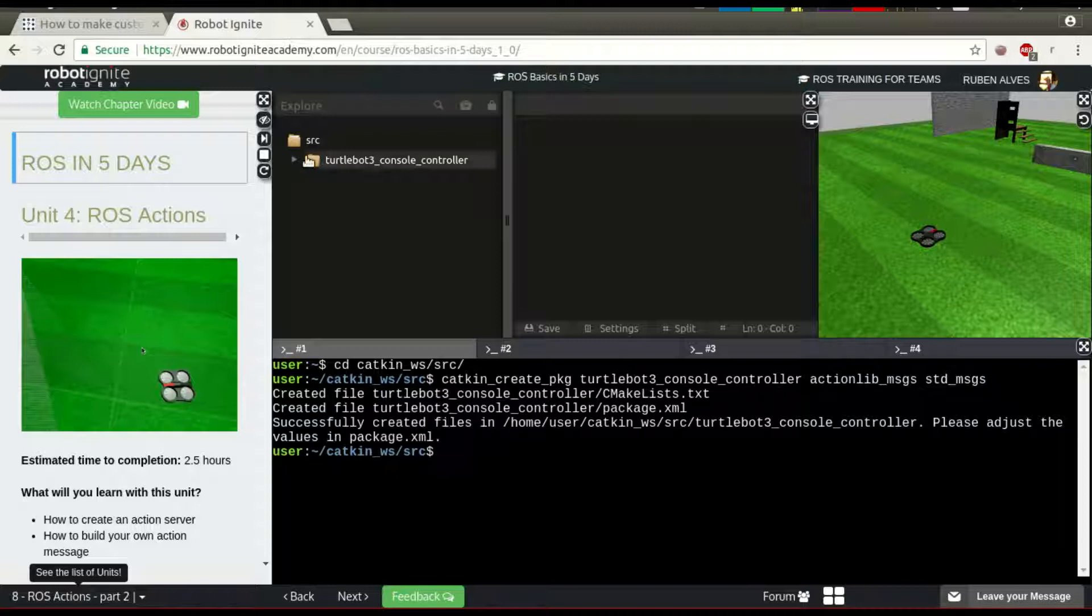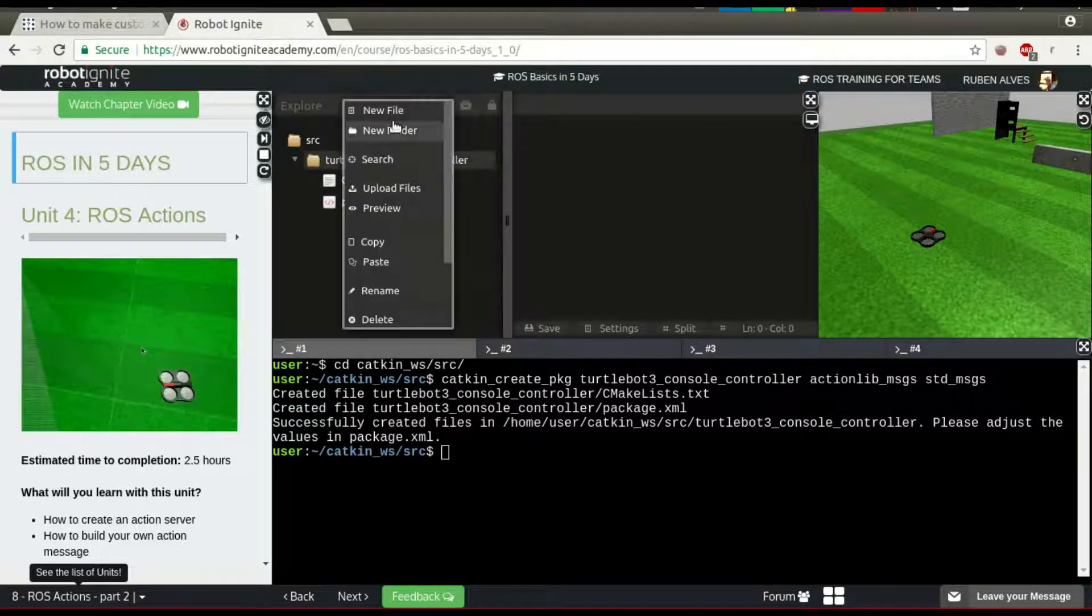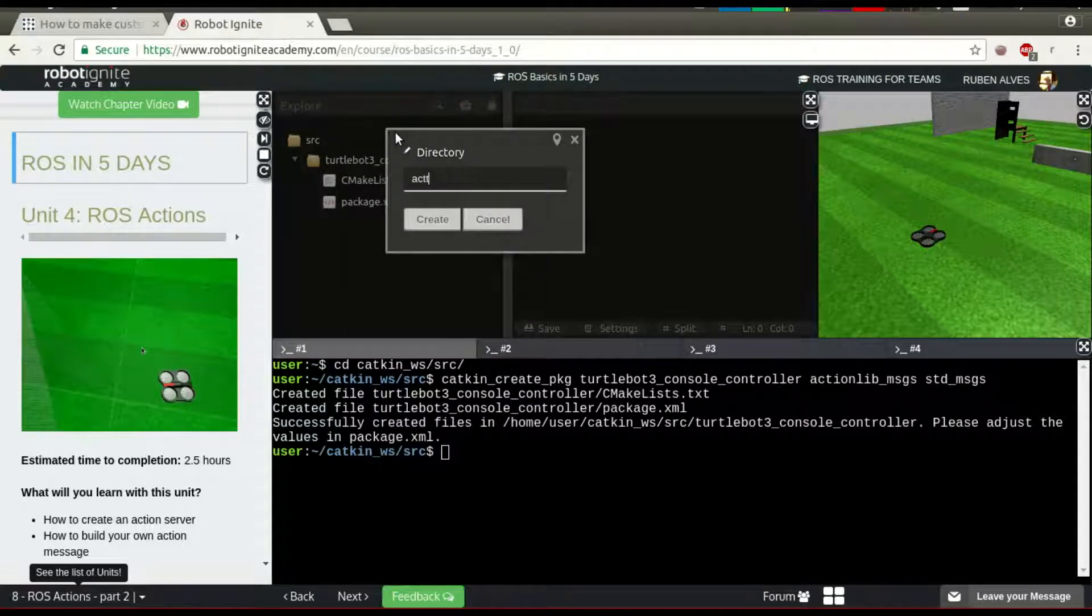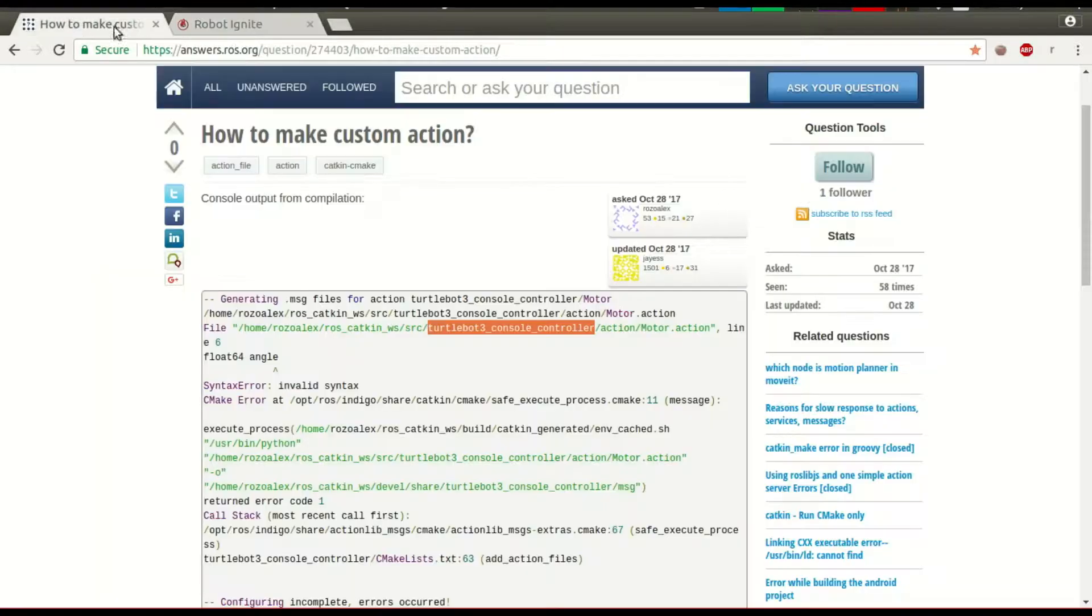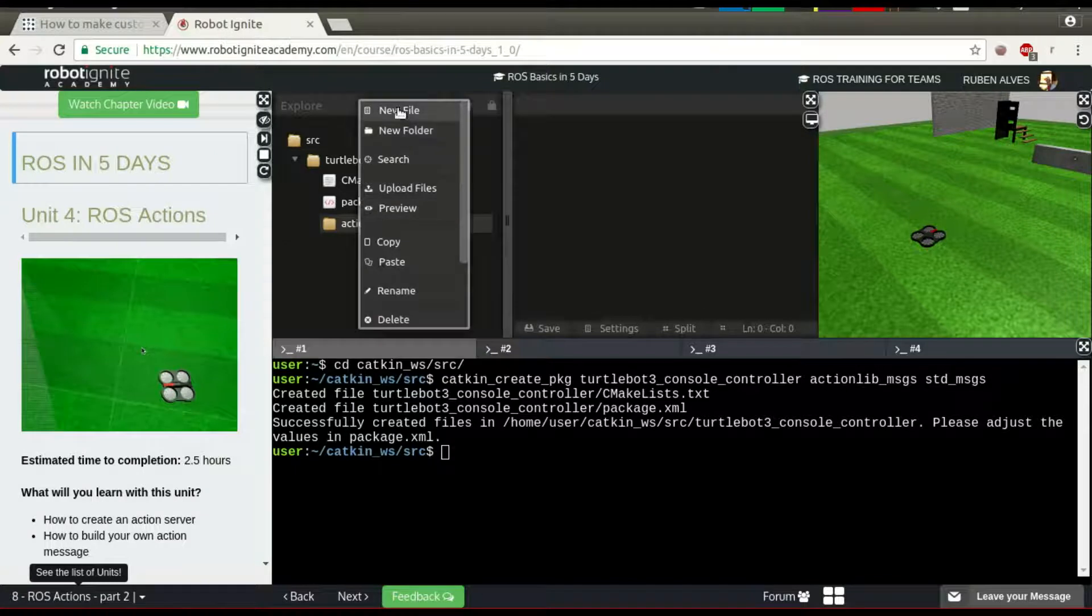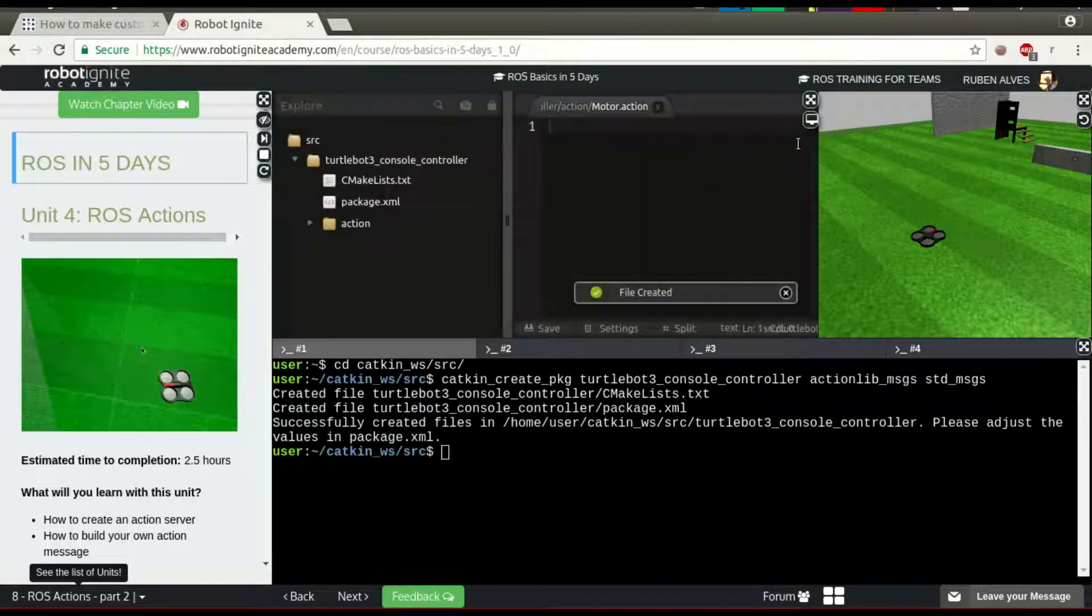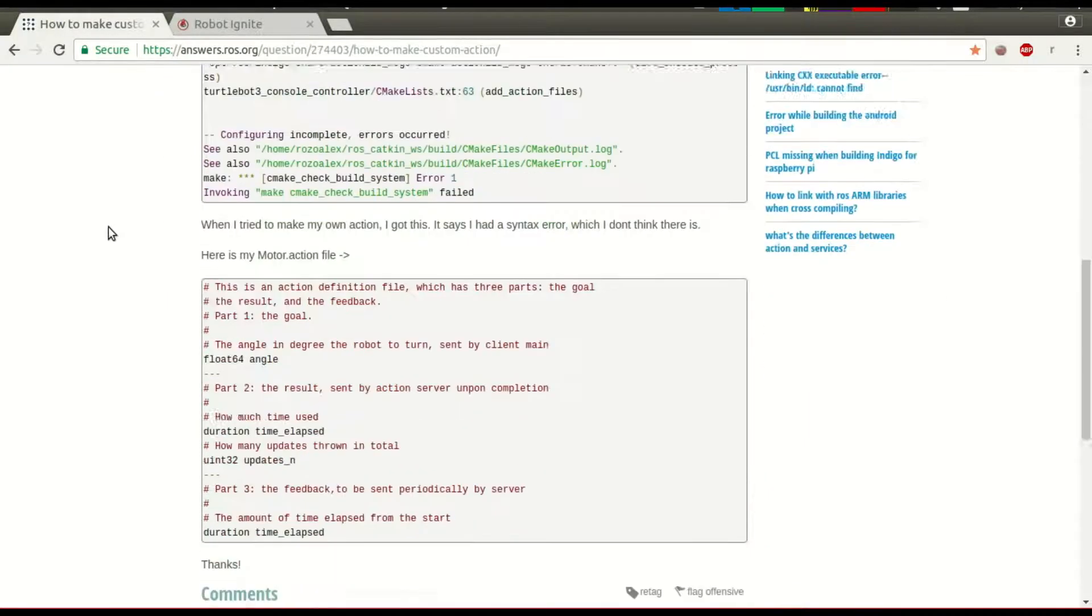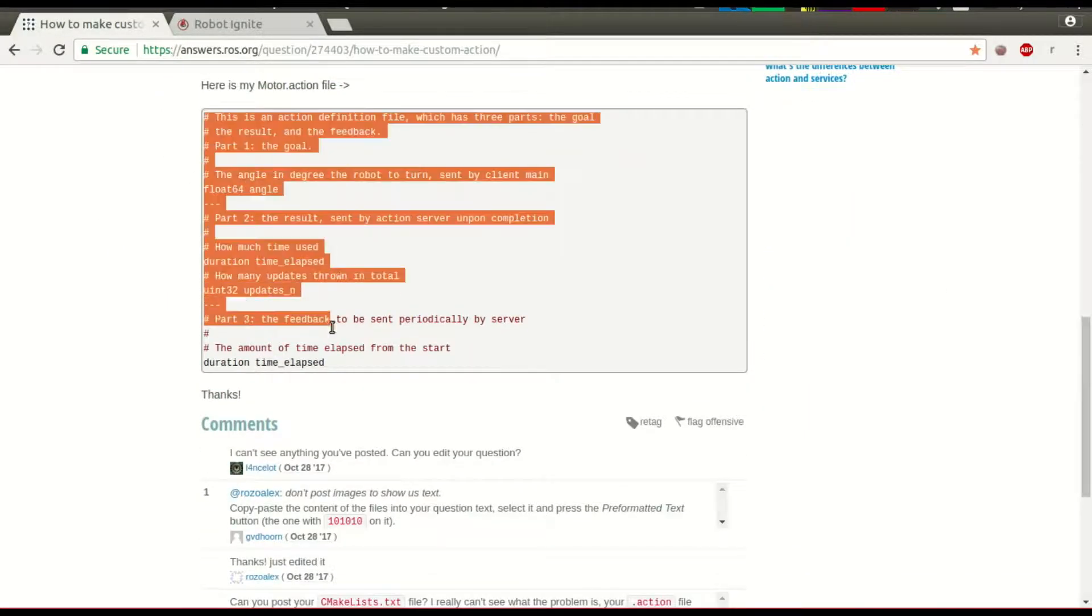We already have here our package. In order to create an action, we need the action folder, so new folder called action. The name of the action file is MotorAction. So let's create here a file called MotorAction. And the content of this file is this one here.